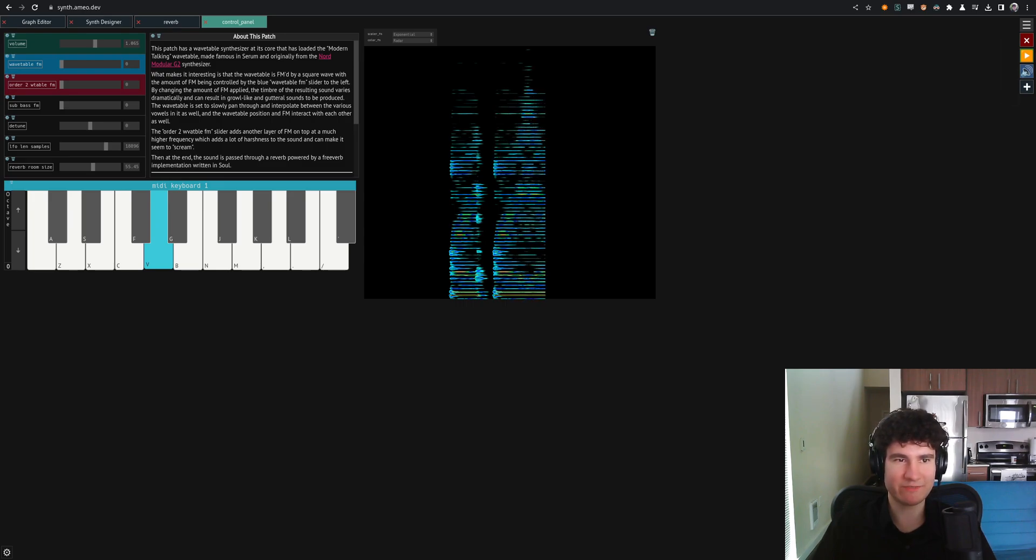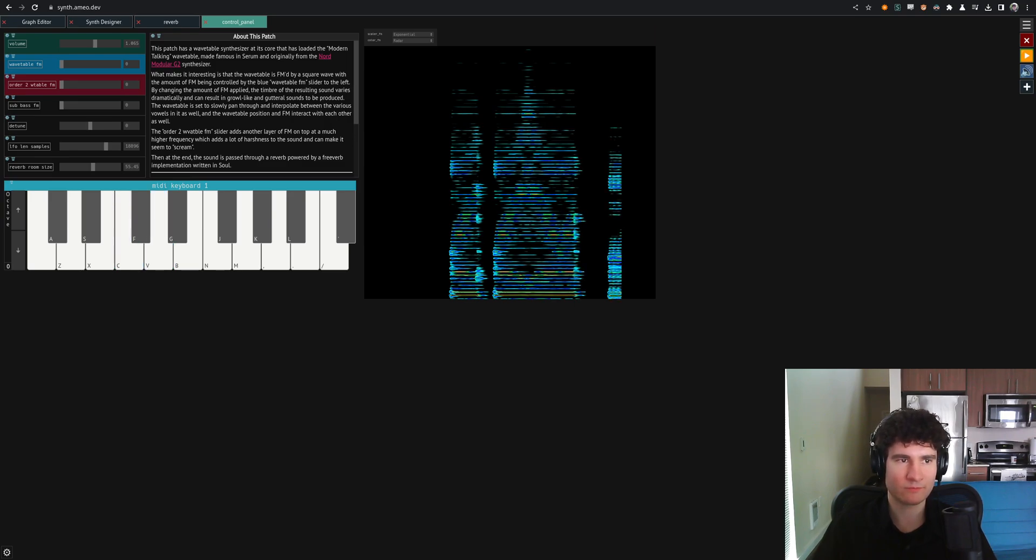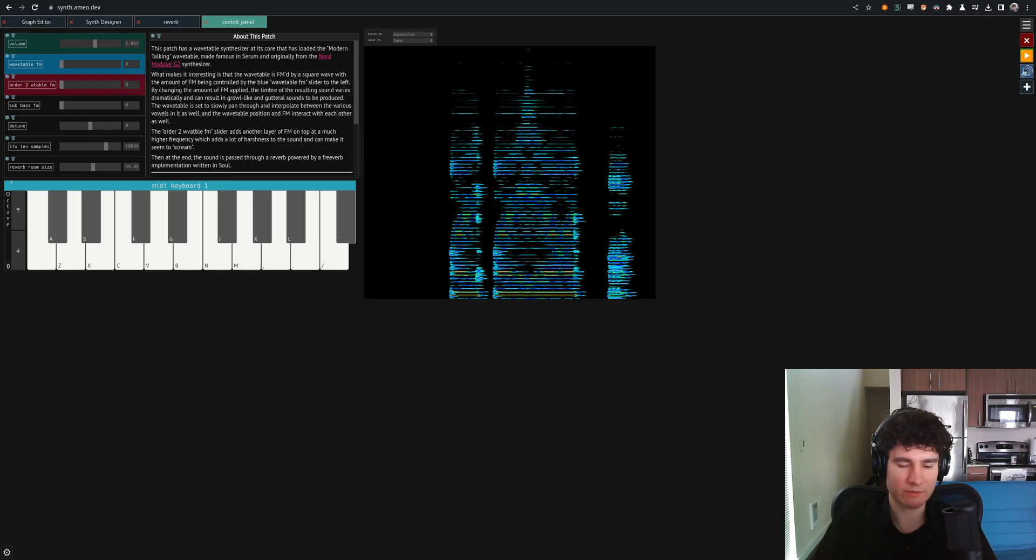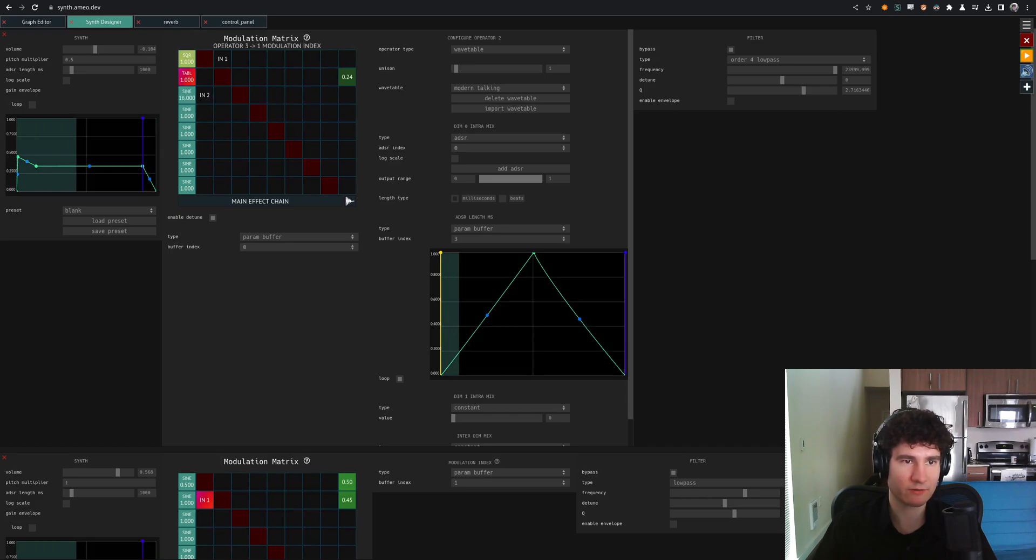This is a pretty famous sound and a lot of the 2010s dubstep and EDM stuff. And I have a FM patch set up as well. So you can FM the actual wavetable, which is a kind of cool thing.